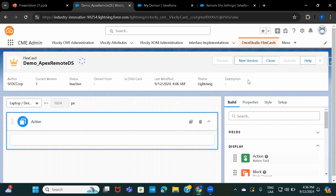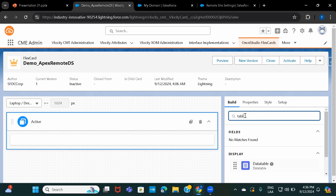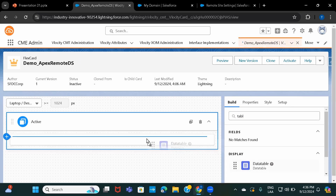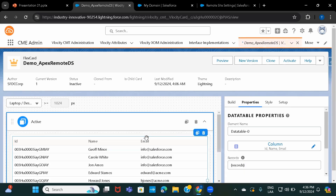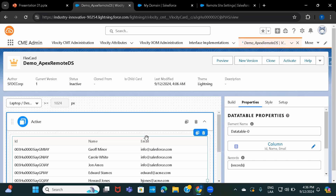Now let's display this data on the FlexCard. Since it's in a simple tabular format, I'll go ahead and use a table element — and there it is.